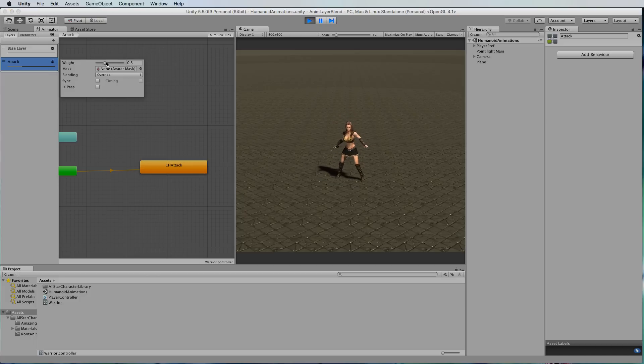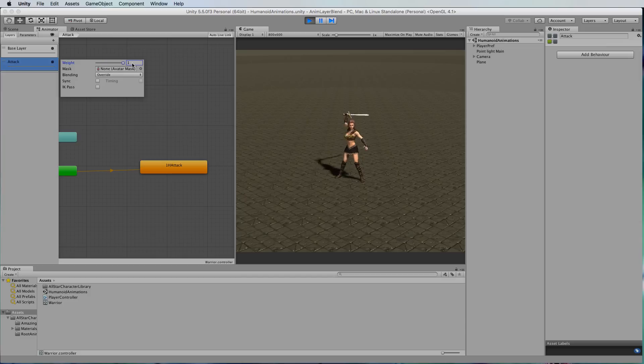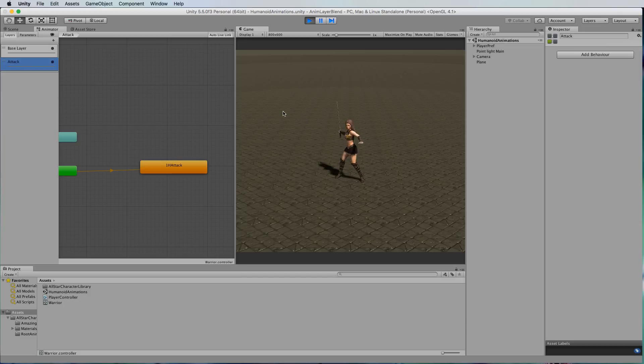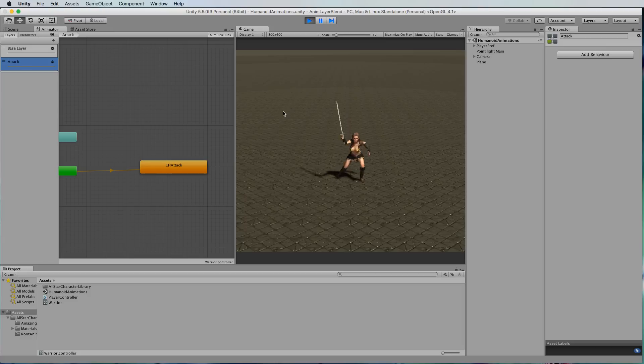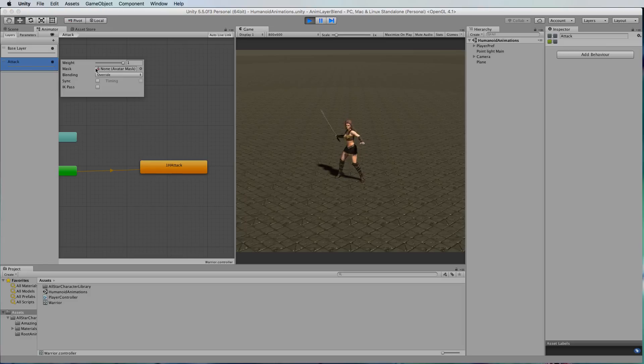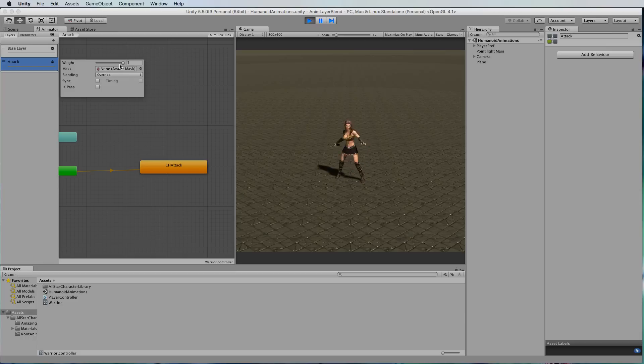But then if we go back to attack and put our weight right back up to one and move the character with the arrow keys, nothing's happening because the attack is now at full weight and therefore it doesn't have any influence over the legs whatsoever.